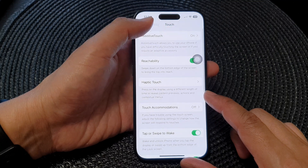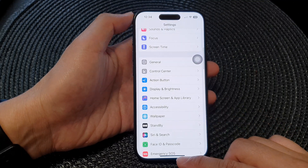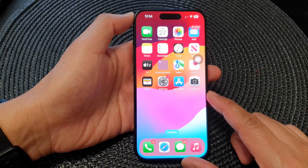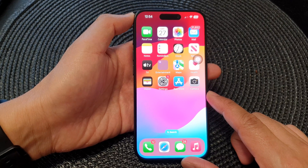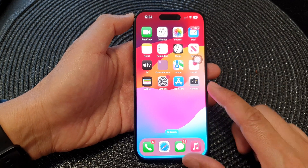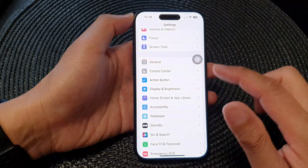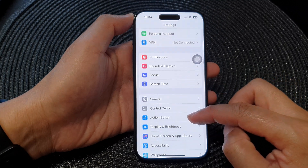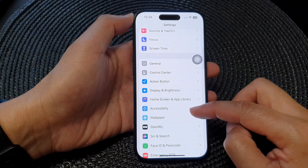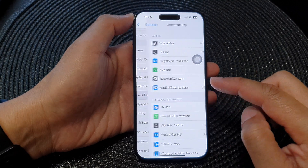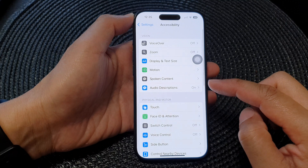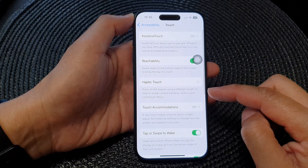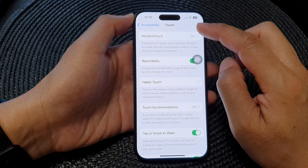First, let's go back to the home screen by swiping up at the bottom of the screen. Then from the home screen, tap on Settings. Now in the Settings page, scroll down and tap on Accessibility, next tap on Touch, then tap on Assistive Touch.